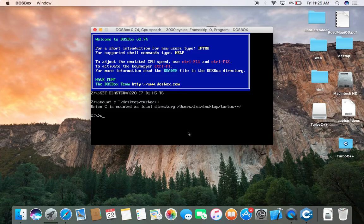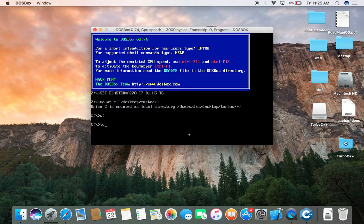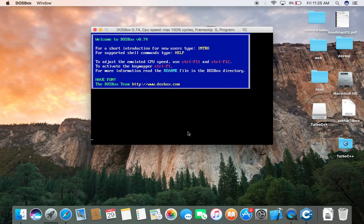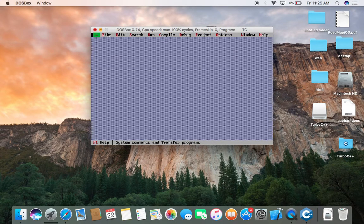C colon. Enter. CD space TC slash Bin. Enter. TC. Enter. Now I'm done.